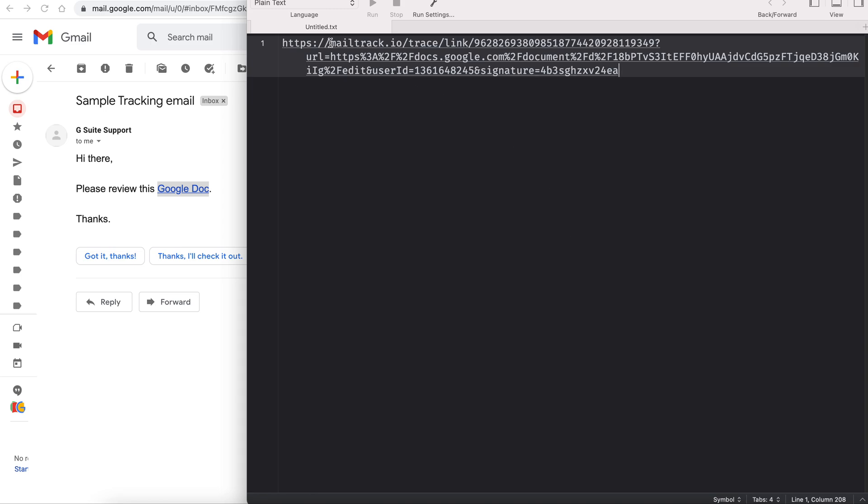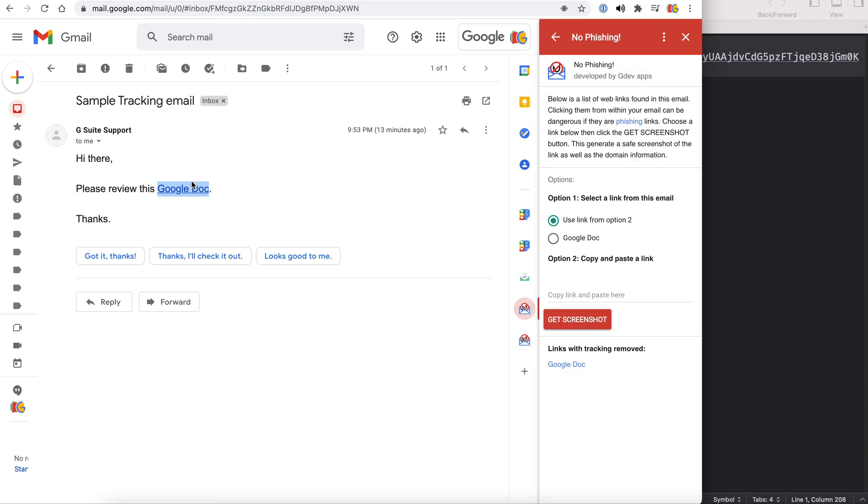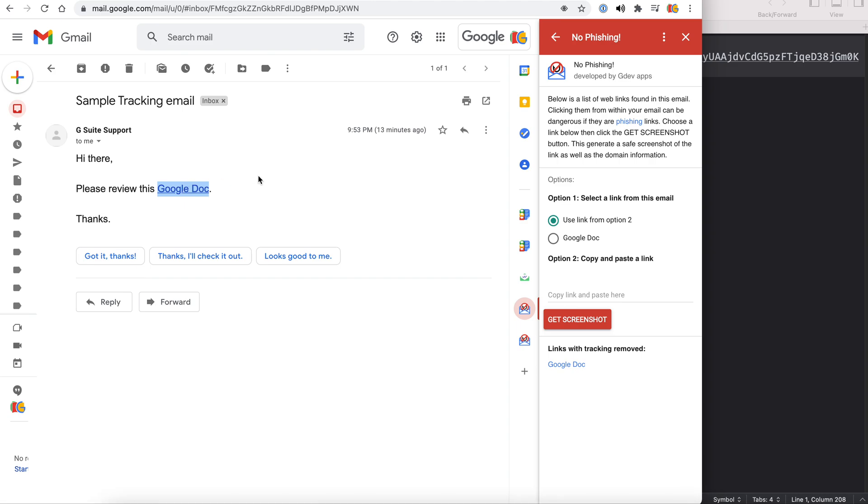The link is encoded with a mail tracking code. It's attached to a certain user ID. So what this does is every time you click this link, the sender of the email will know that you opened the link, how many times you've opened the link, and at what time you've opened the link.